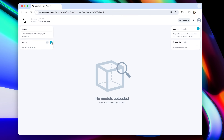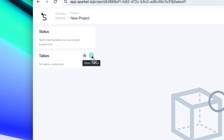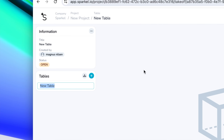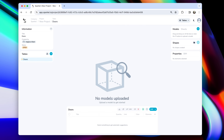Let's start creating a new table simply by clicking plus here. Let's give it a name — let's call it doors. Click enter, and now we have our new table.